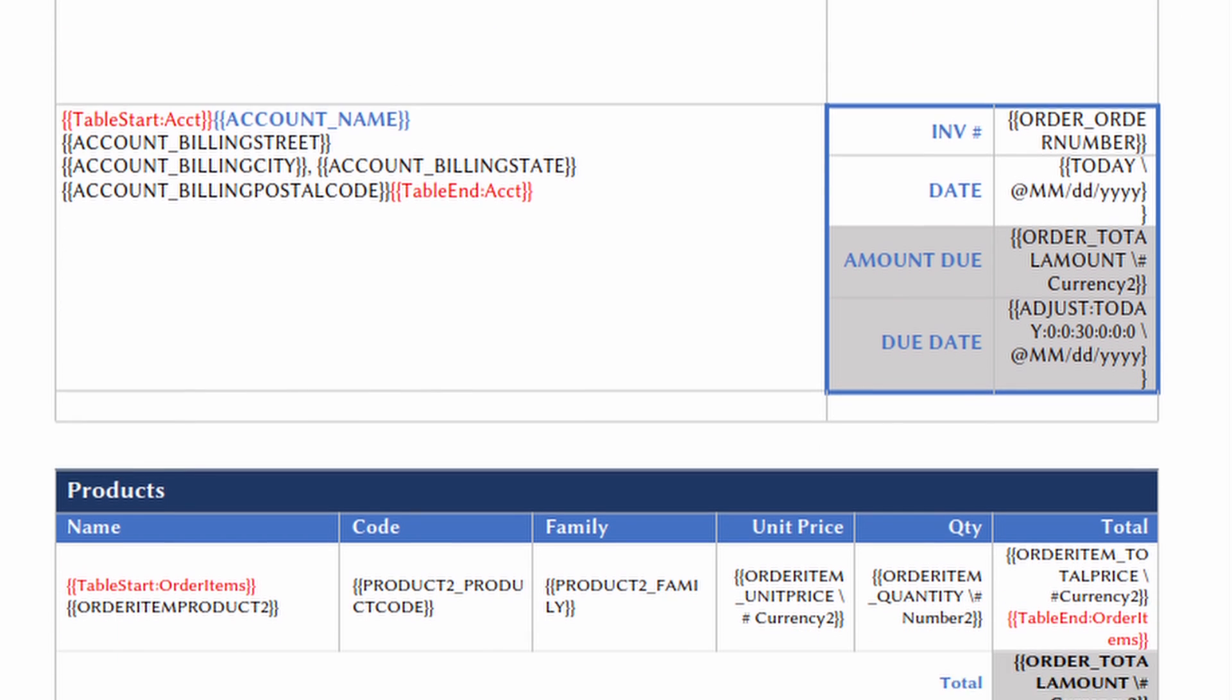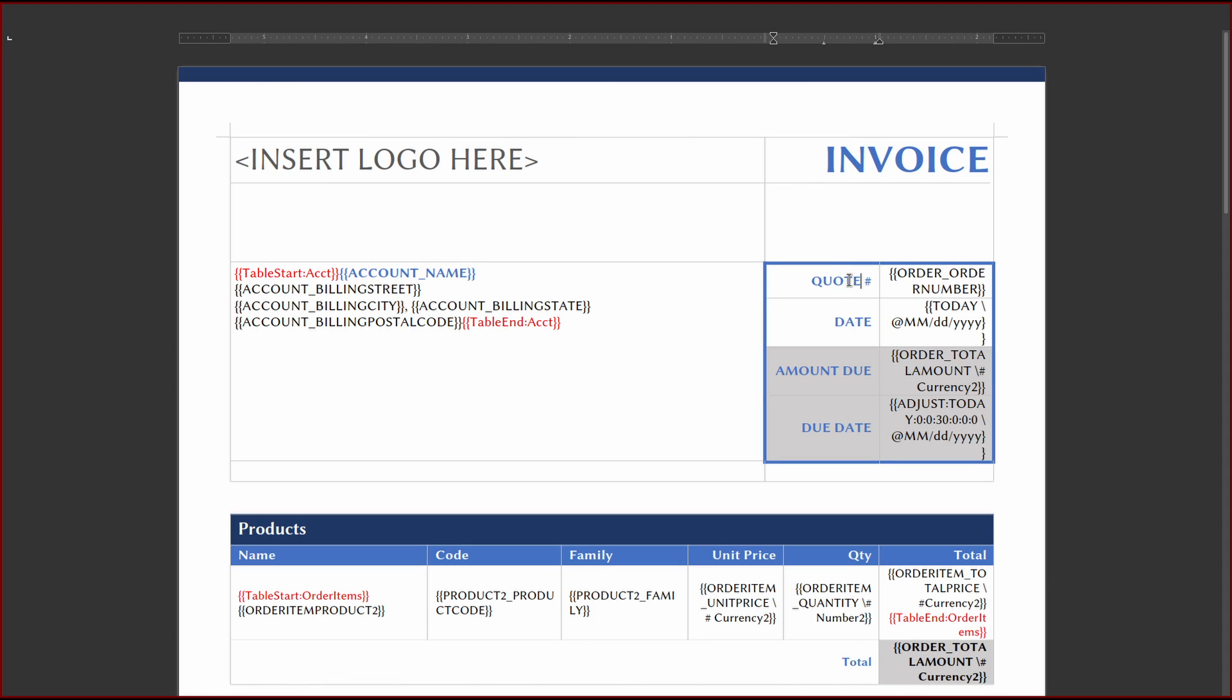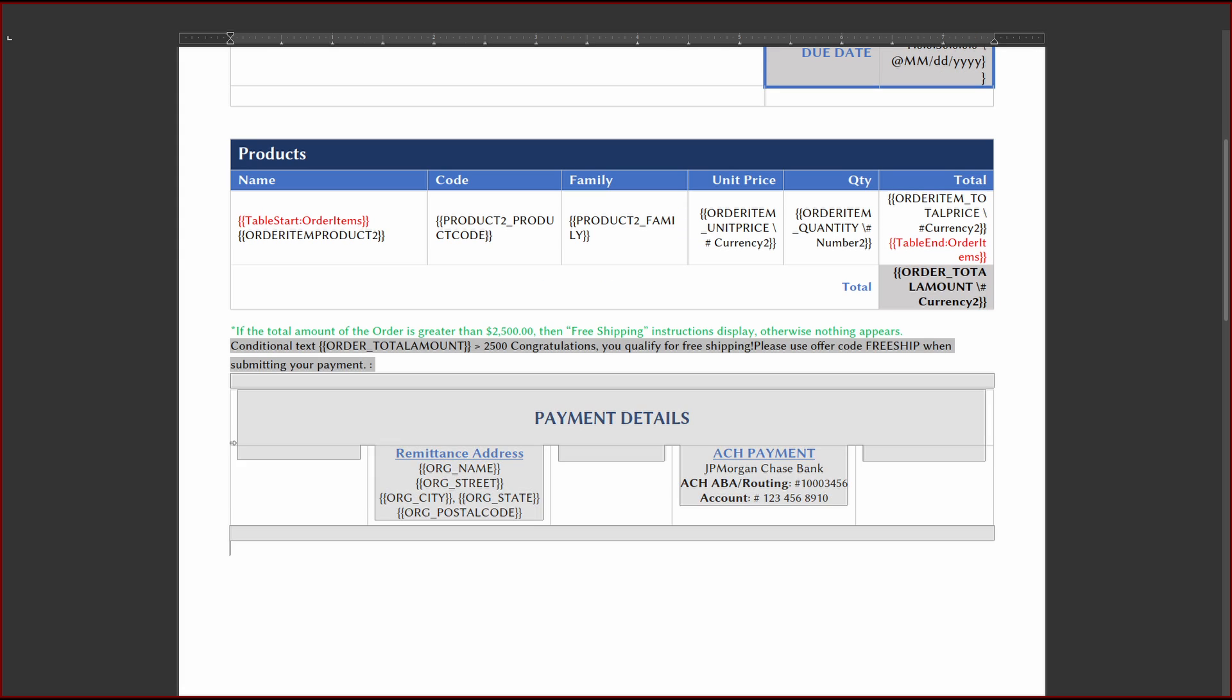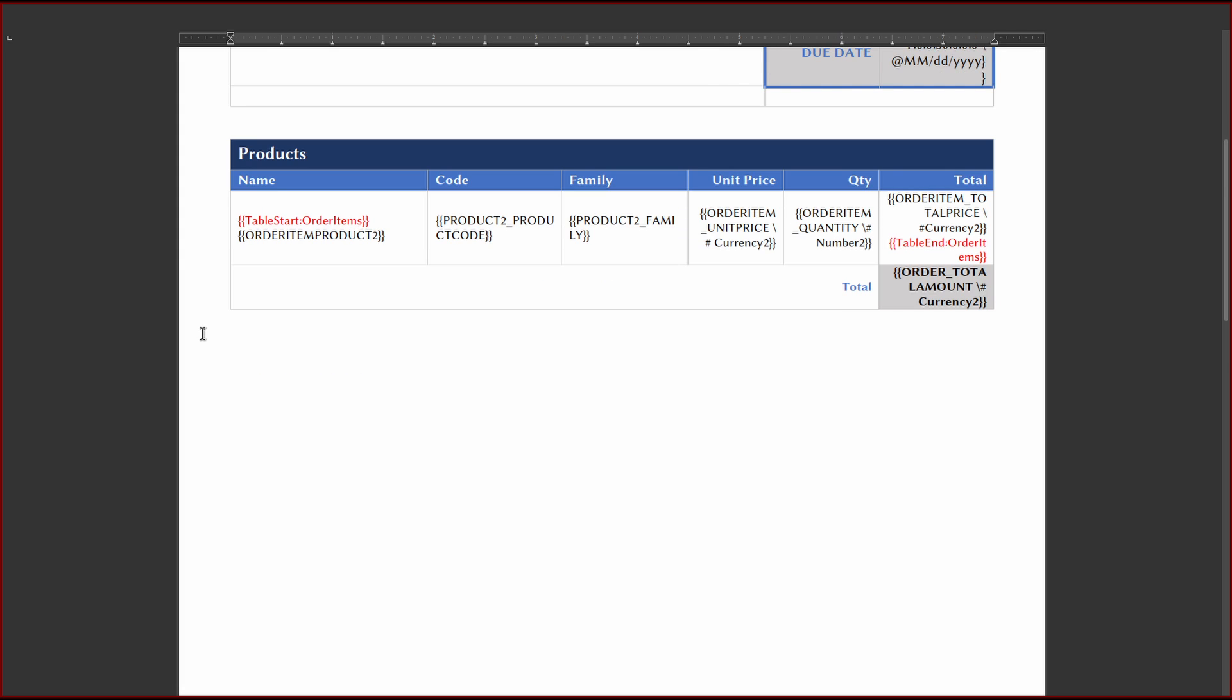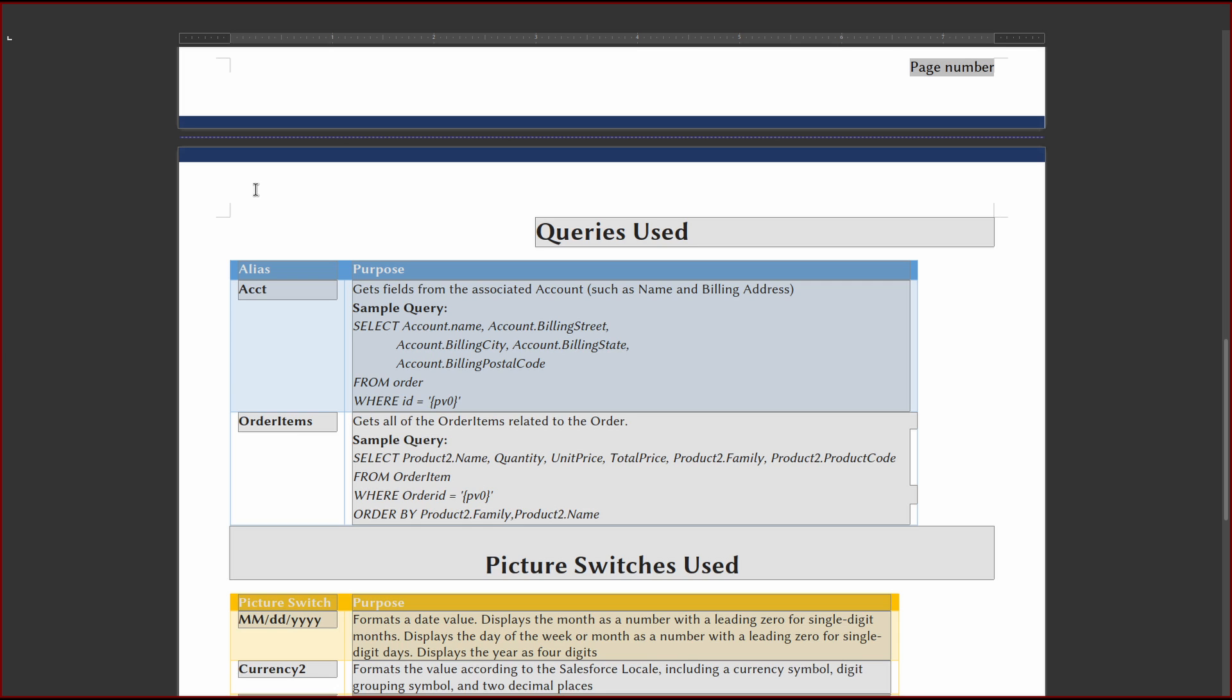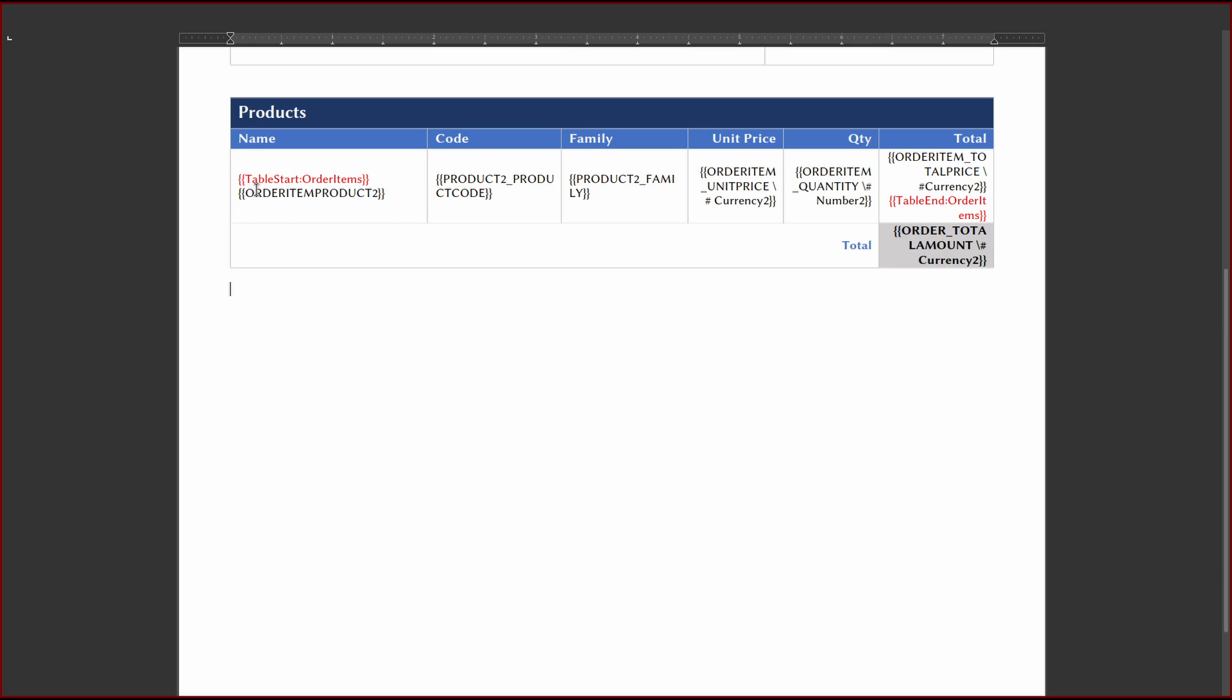as well as the data from our quote line items. Let's start by changing the references from invoice to quote. Next, let's remove additional data we won't need for our quote. We can also delete Conga's explanation page of the template.